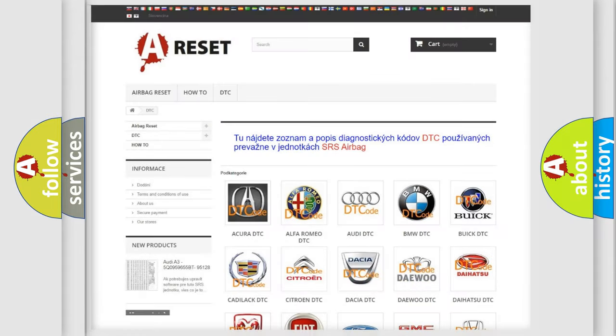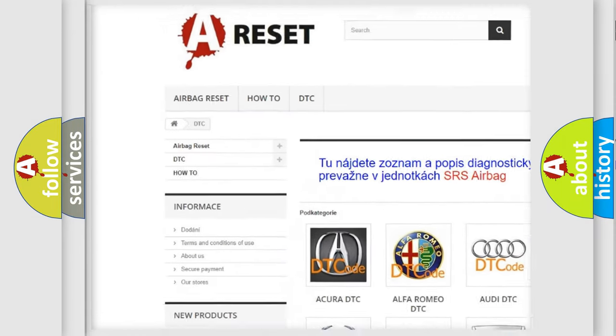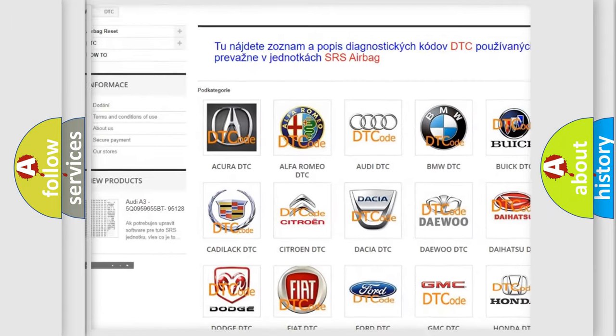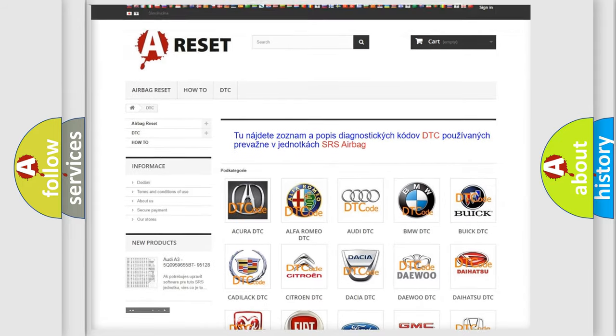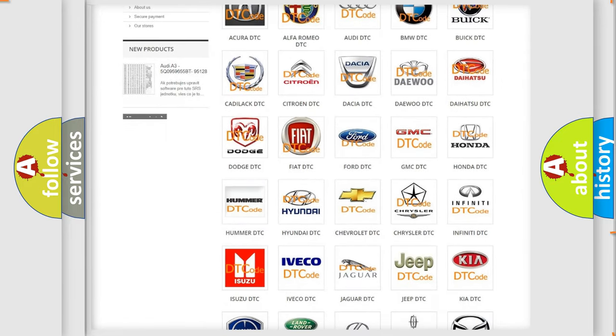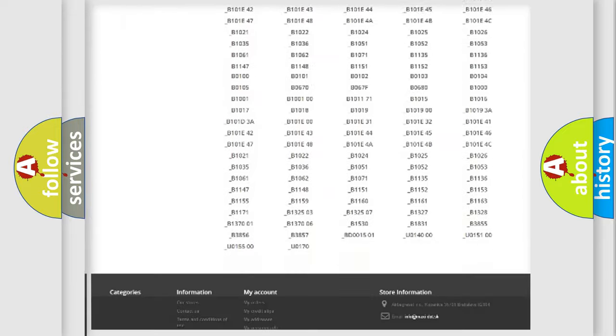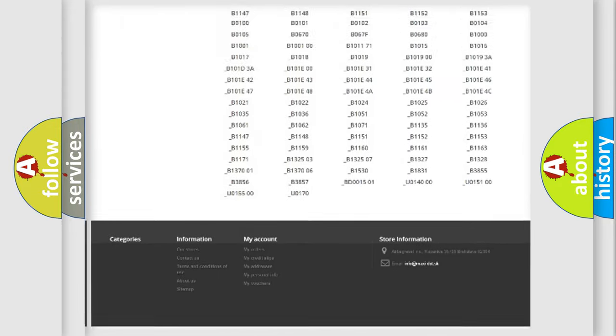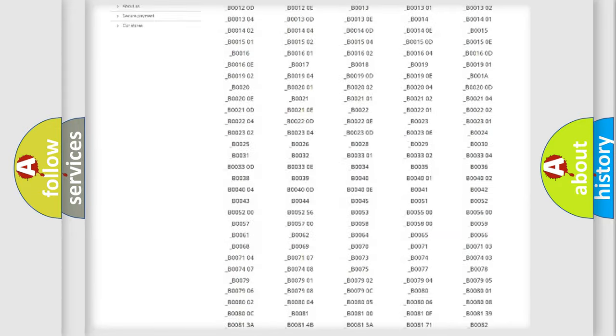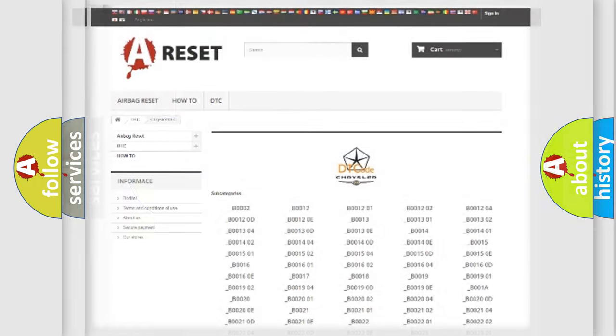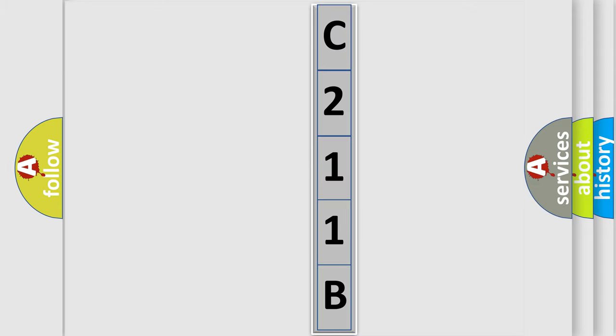Our website airbagreset.sk produces useful videos for you. You do not have to go through the OBD2 protocol anymore to know how to troubleshoot any car breakdown. You will find all the diagnostic codes that can be diagnosed in Chrysler vehicles, and many other useful things. The following demonstration will help you look into the world of software for car control units.